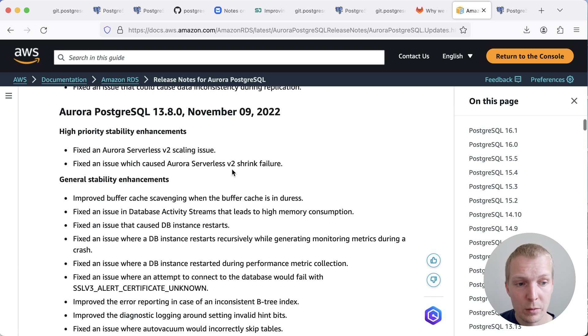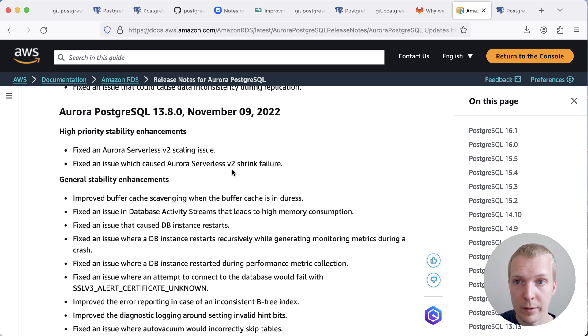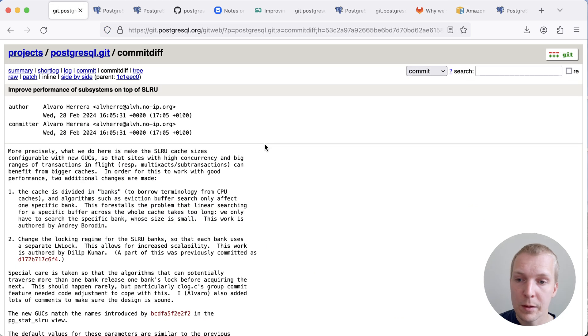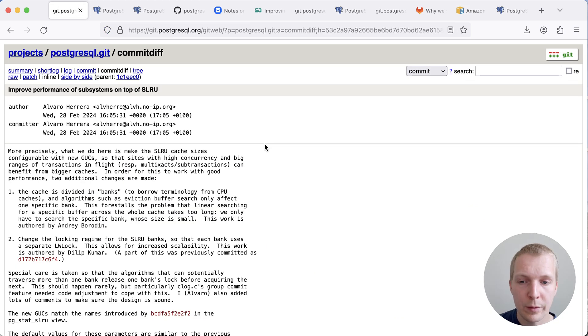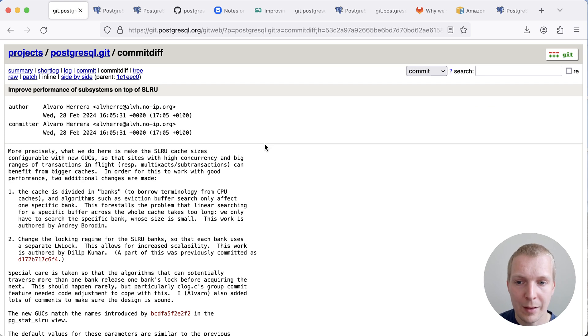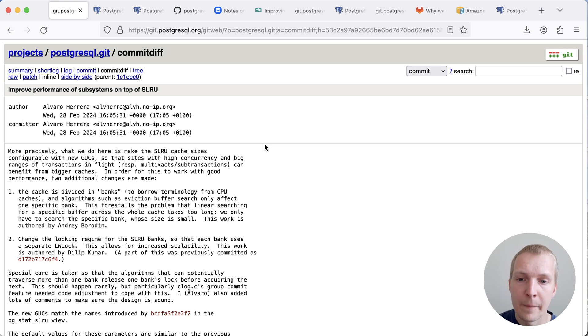Now, let's go back to the now committed version in Postgres 17. So this commit here essentially splits this into two different aspects. So first of all, it talks about how the caches for each of these SLRUs is now divided into multiple banks.